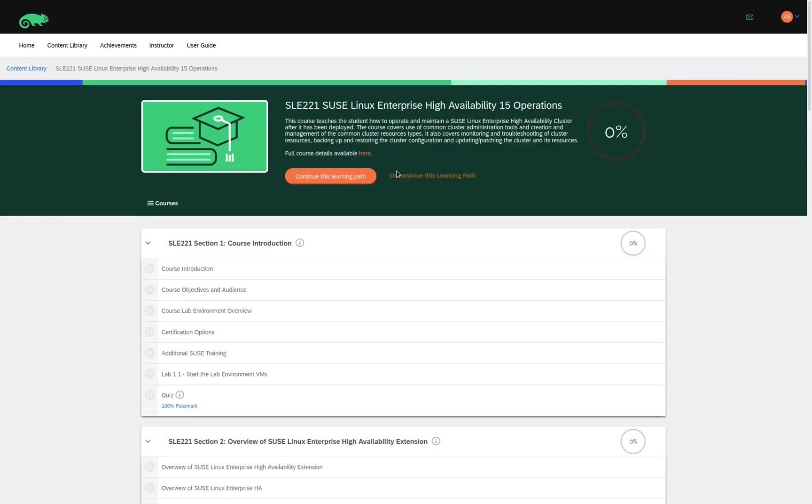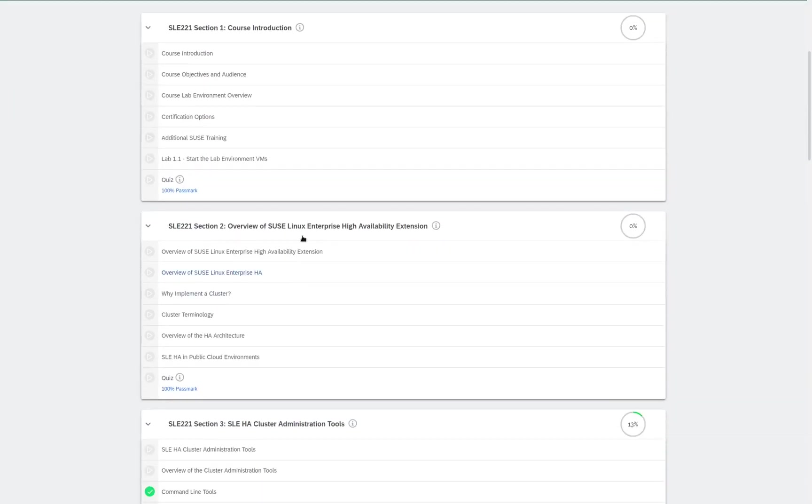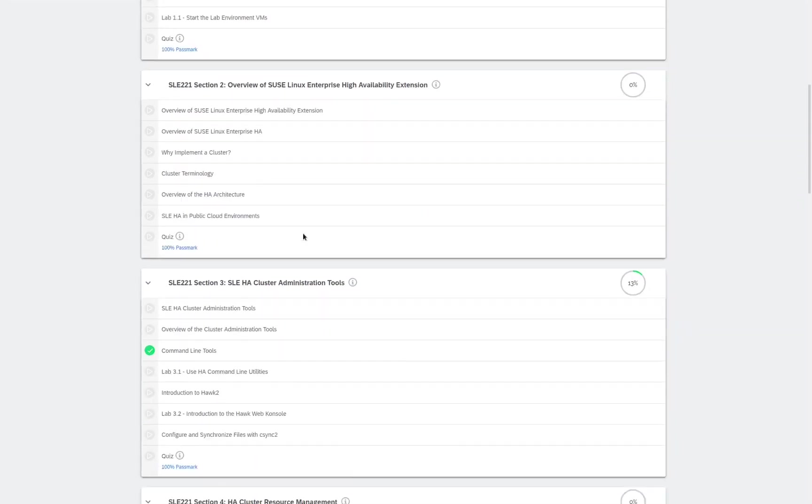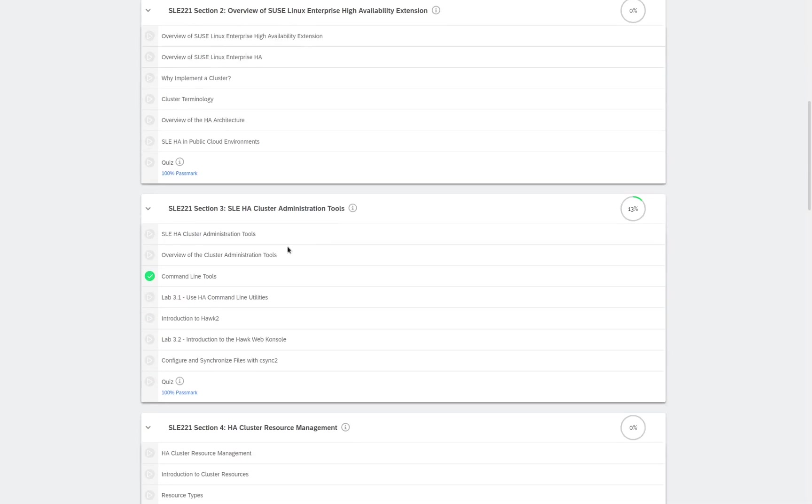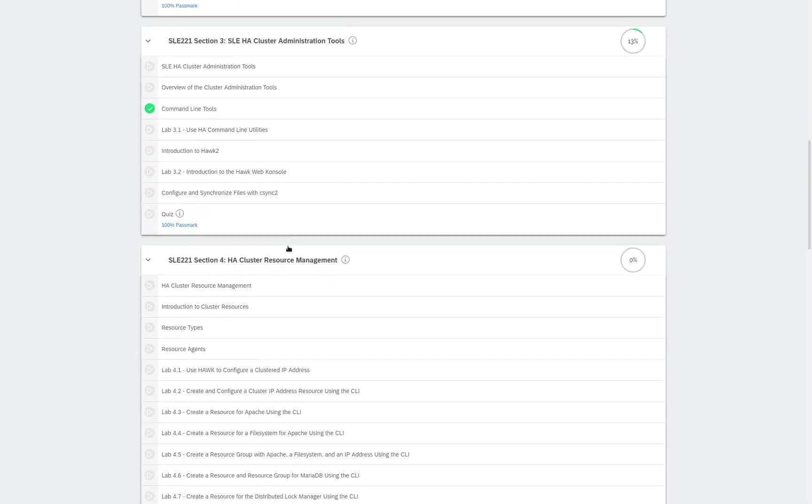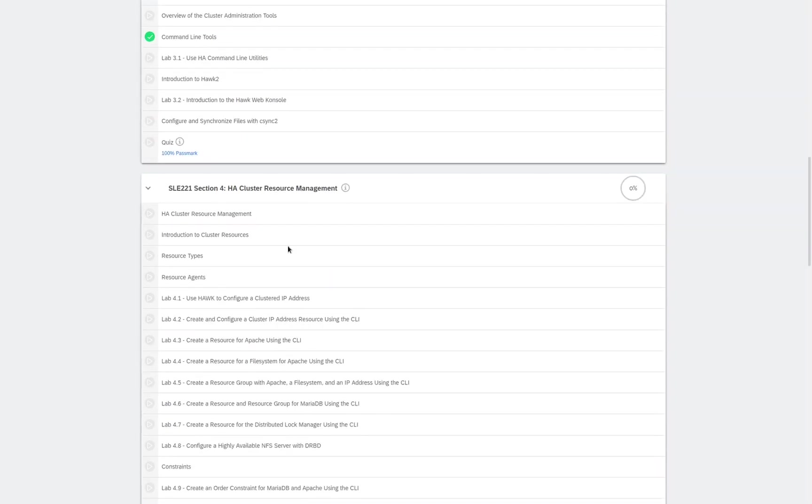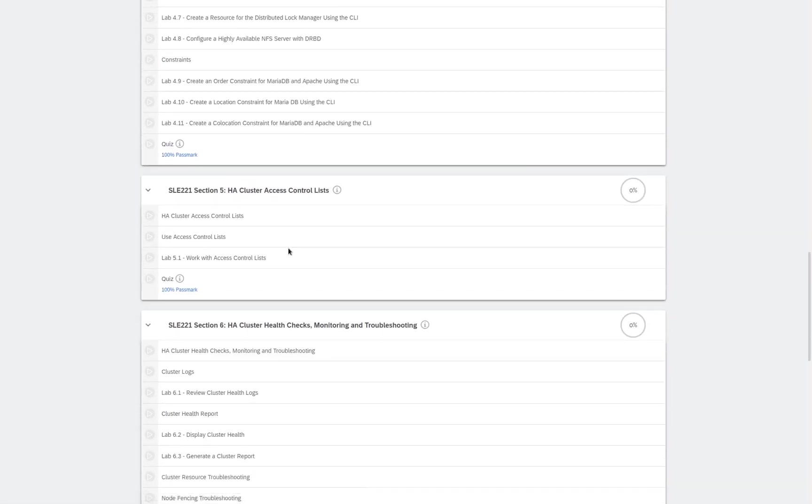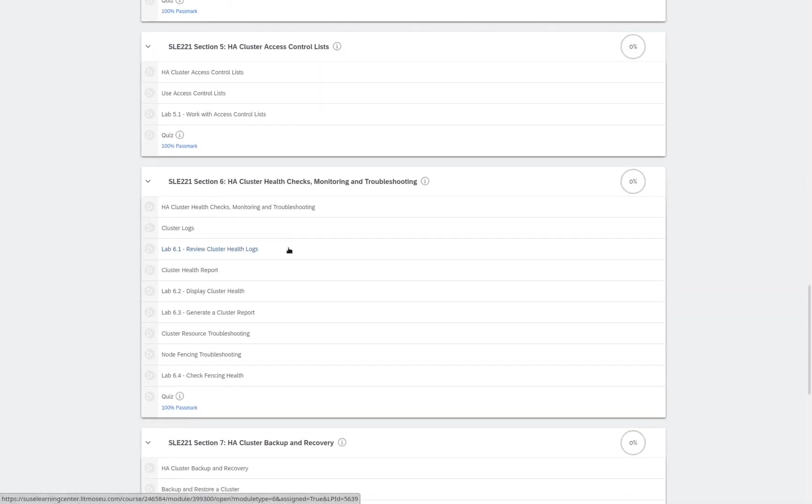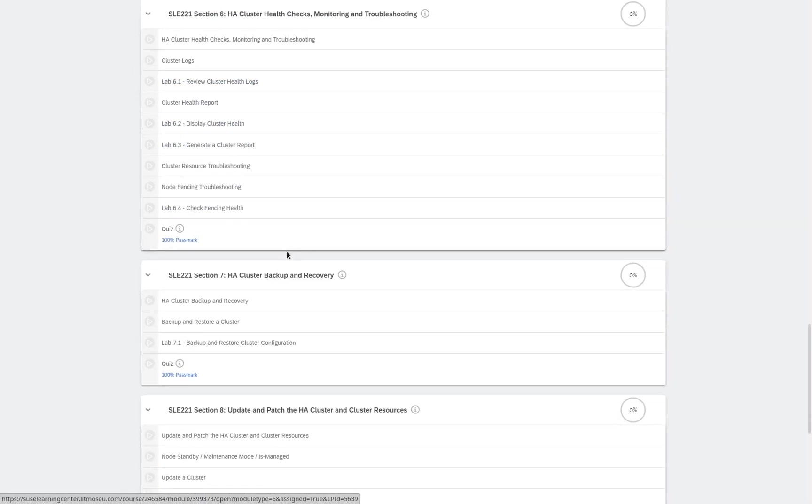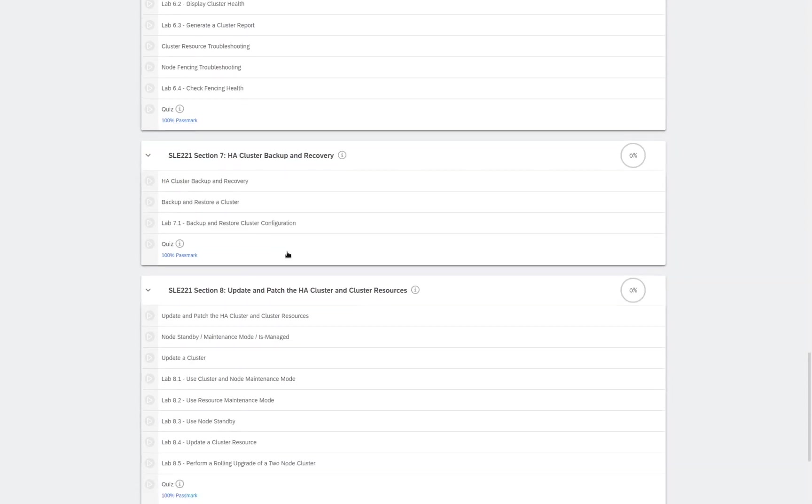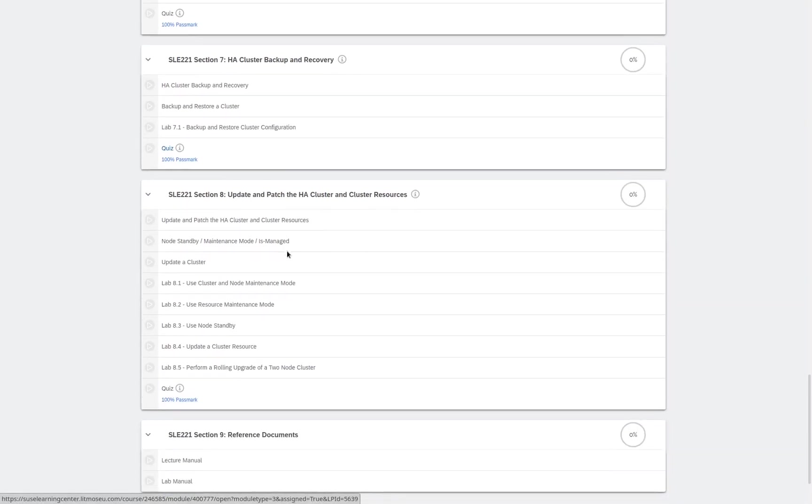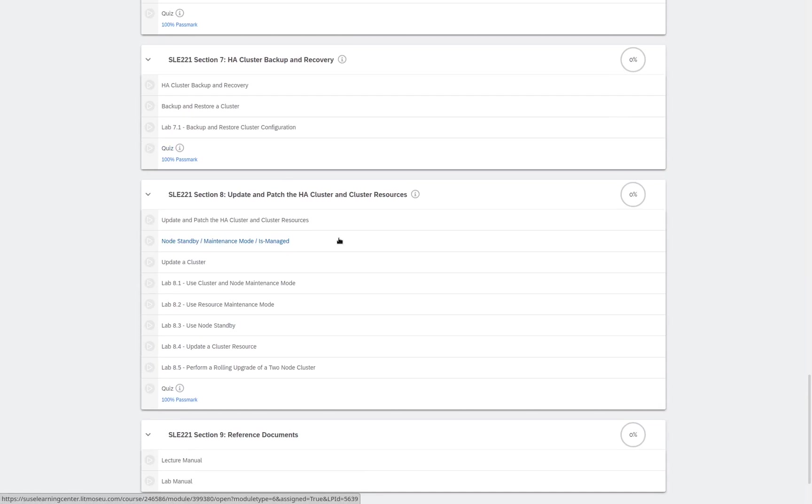And these include topics such as the High Availability extension, cluster administration tools, cluster resource management, cluster access control lists, cluster health checks, monitoring and troubleshooting, cluster backup and recovery, how to update and patch the HA cluster and cluster resources. And then finally, at the bottom, we have our reference documents.